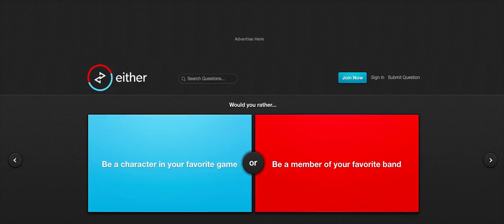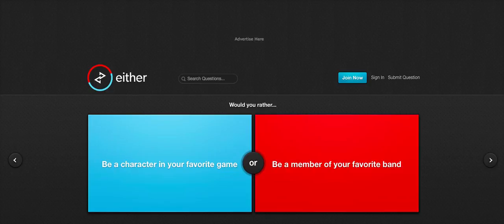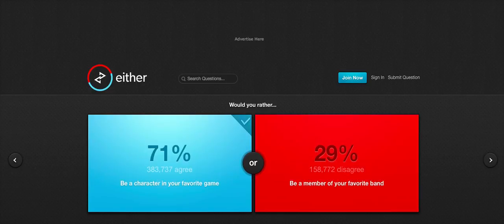Would you rather be a character in your favourite game or be a member of your favourite band? I have a lot of favourite bands that I would like to be part of but I have absolutely zero musical talent at all. So I'd be no use. Imagine being a character in your favourite game. I could be Sonic. No, I'm joking. Sonic the Hedgehog's not my favourite game. But imagine that. If that was somebody's favourite character I'd be like, I could be as fast as Sonic. Gotta go fast. I think I'd rather be a character in a video game than that one. 71%. Cool.